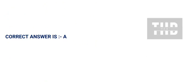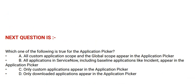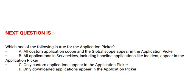Next question is: Which one of the following is true for the application picker? Option A: All custom applications scoped and the global scope appear in the application picker. Option B: All applications in ServiceNow, including baseline applications like incident, appear in the application picker.